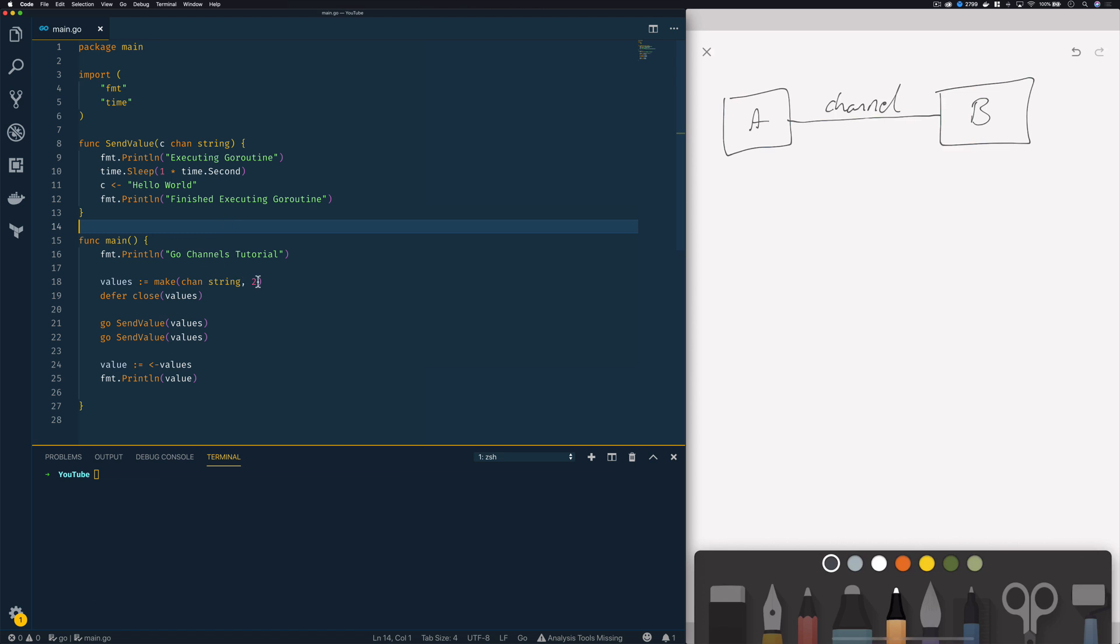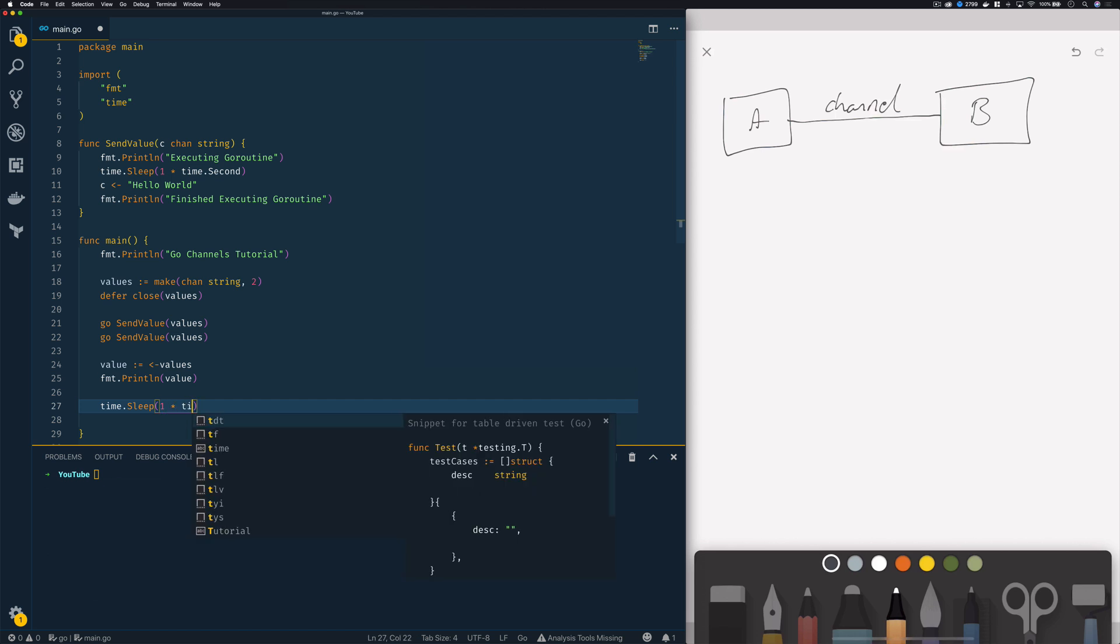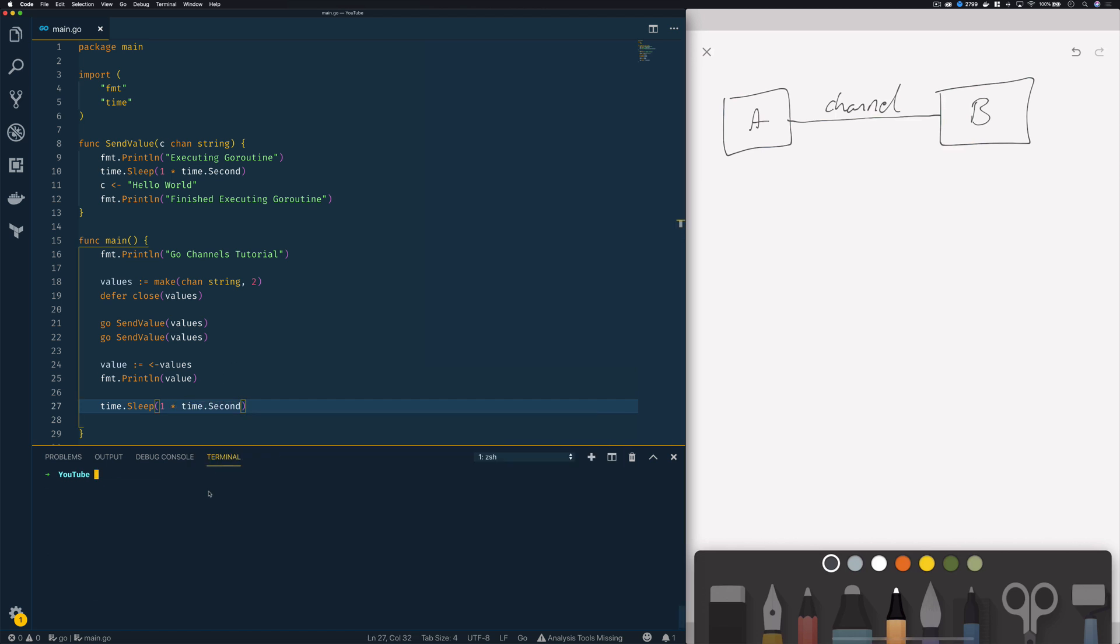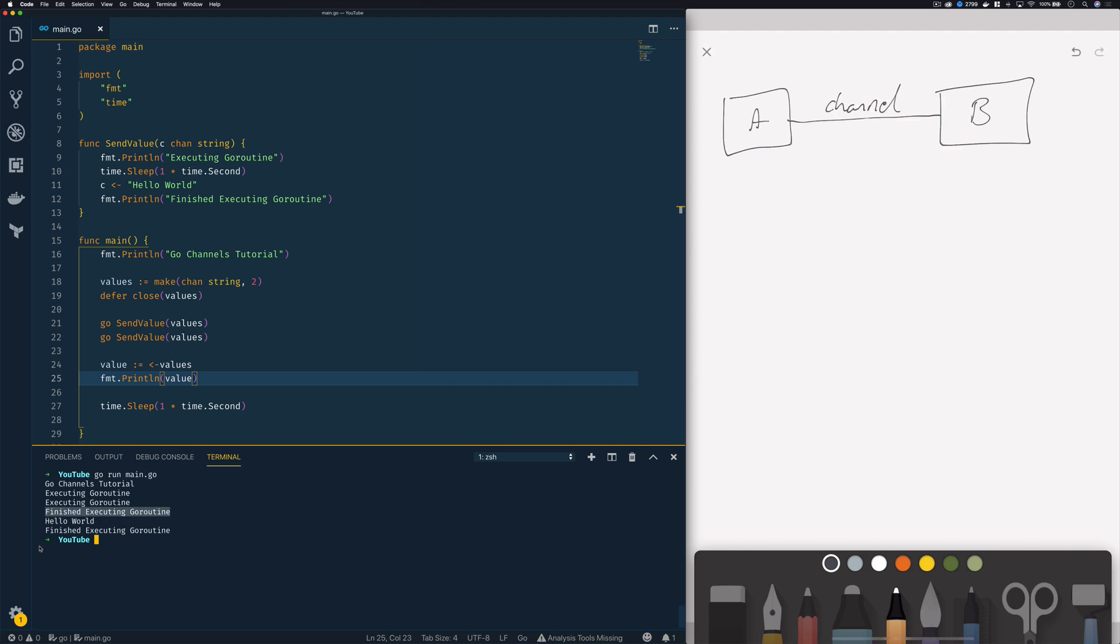Now because I specified the capacity as 2 when I run both my go routines they should both be able to finish their execution without blocking because they haven't filled the capacity of that channel. Now just to prove my point I'm going to add a really simple time dot sleep call here that says one times time dot second and the reason for doing this is because we've not got any guarantee to say that our second go routine is going to finish before our main go routine exits so just do this. Go run main dot go, as you can see our first go routine executes, our second go routine executes, it is then able to finish executing both our first and our second go routine now that we've made that simple change.